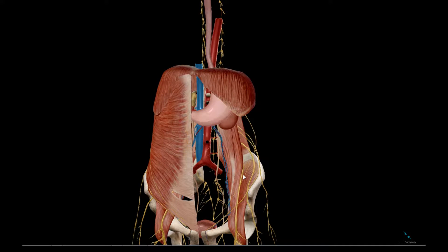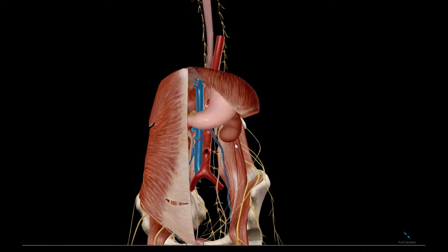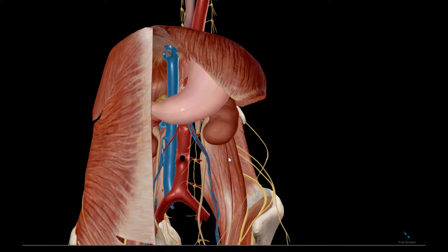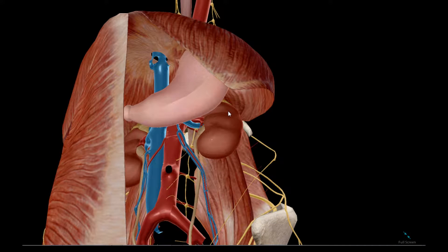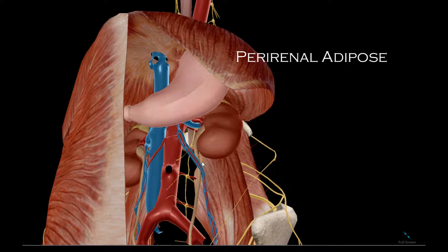That transversalis fascia extends into a collection of fat around this organ, which is called the perirenal adipose tissue.